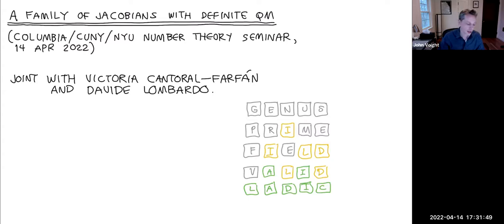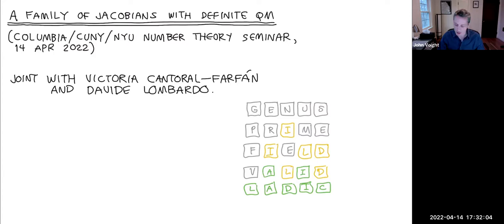Our focus is on abelian varieties, and our obsession is going to be about their component groups — when things are disconnected, can you measure that in an effective way? This will be motivated by theory, but about halfway through there will be a lot of explicit computation.